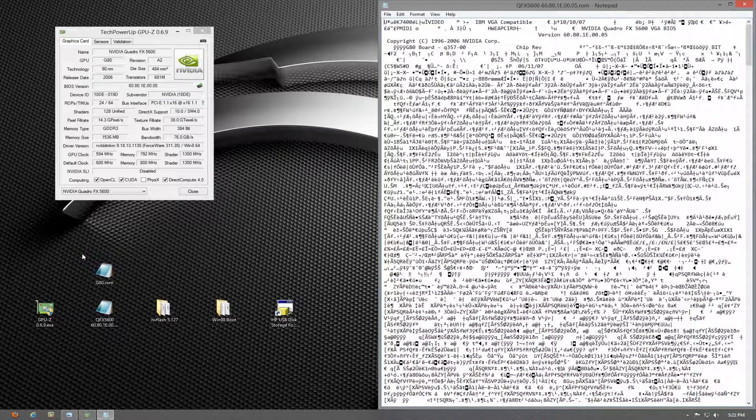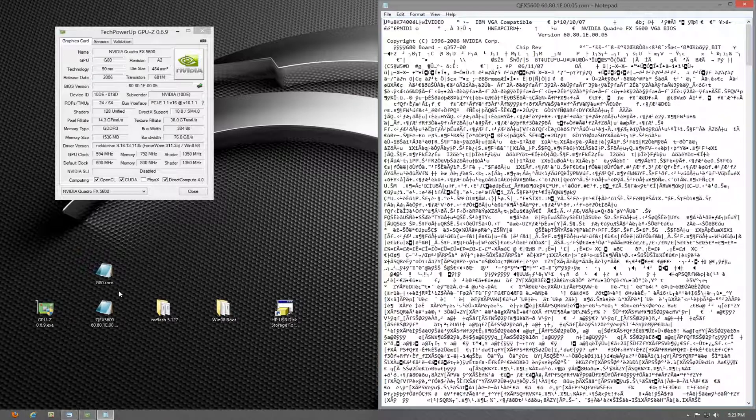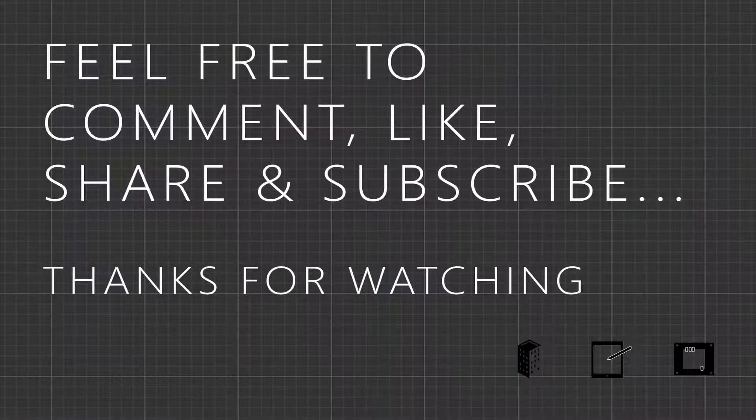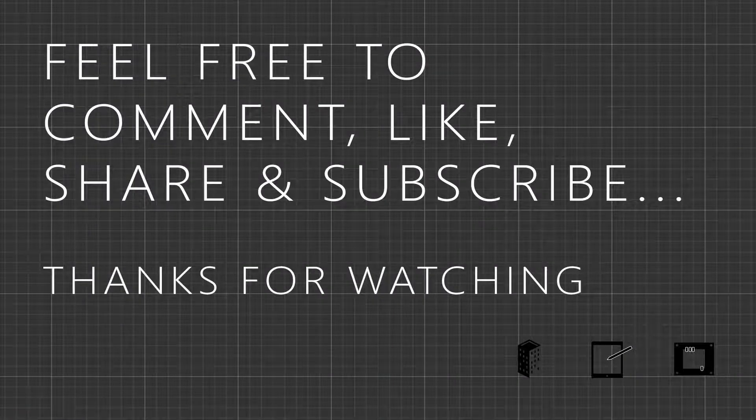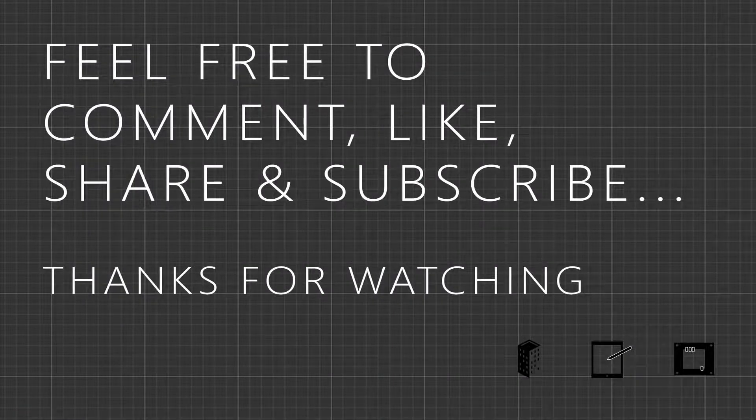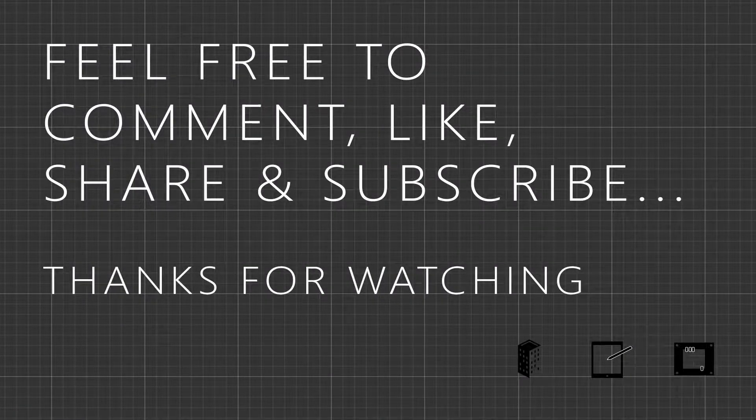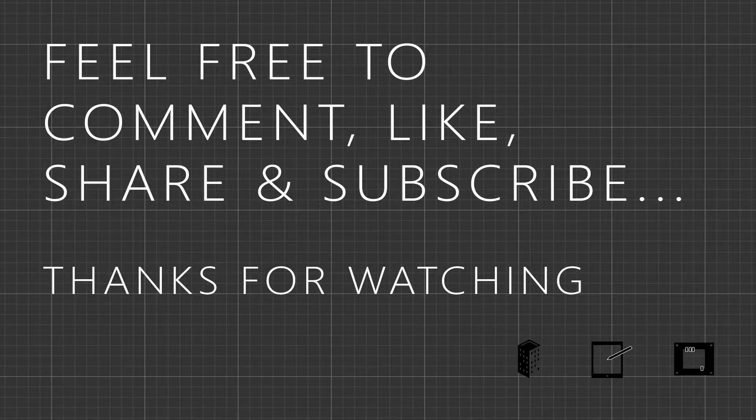I'm really interested to find out how this tutorial worked for you and how you got on, so please like, comment, share, subscribe, all that good stuff and I will see you soon. Thanks for watching.